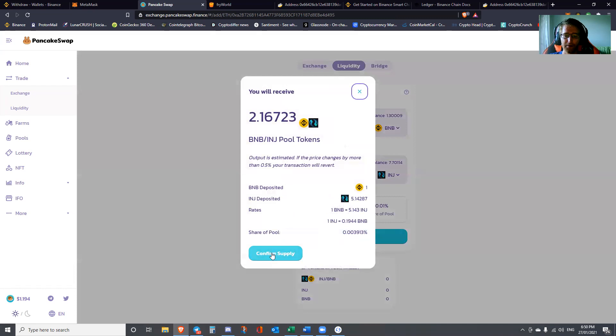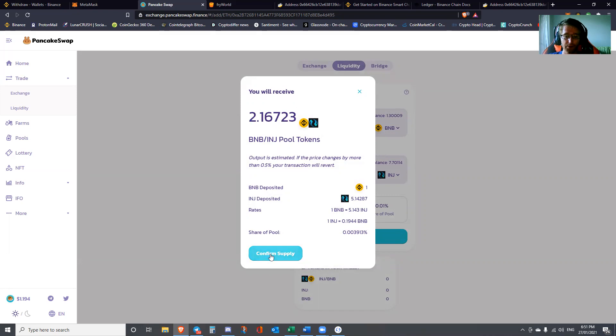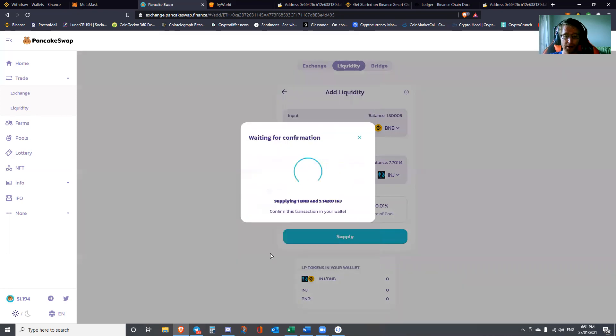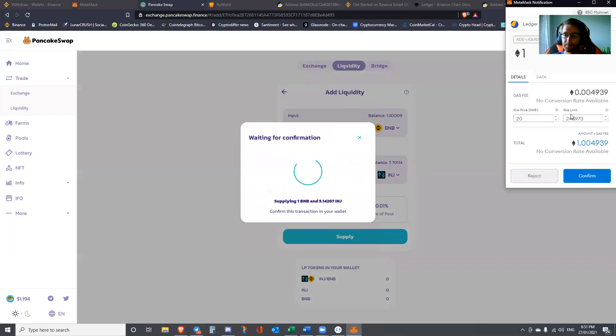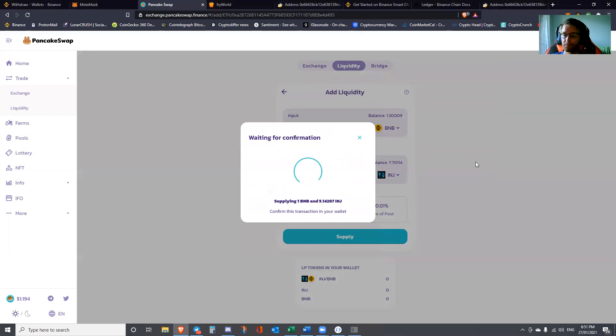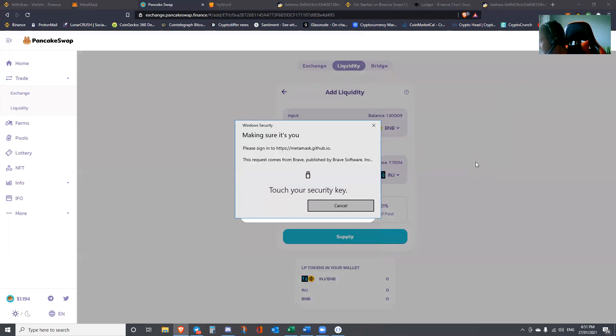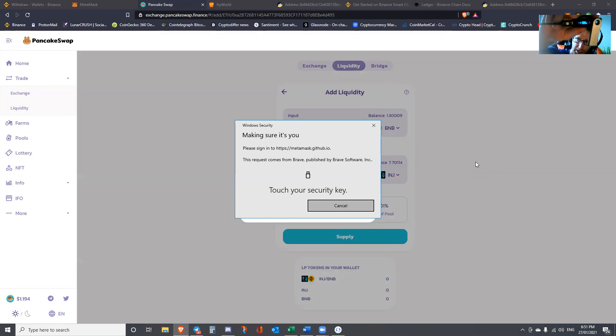If I went max with all the INJ I have, you would see that I don't have enough BNB. Because I don't want to exhaust my BNB and I want to have enough BNB to pay for gas, I'm going to add liquidity. It's going to add a pair from one BNB, match it with 5.14287 INJ Injective Protocol. I'm going to hit supply. You can see I'll receive 2.16 liquidity pair tokens. We're going to confirm the supply.